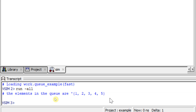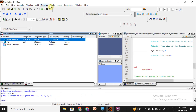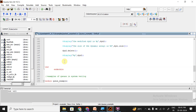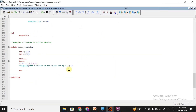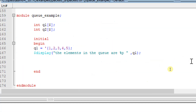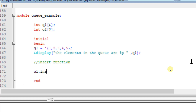I have created a queue with elements 1, 2, 3, 4, 5. Now let's see some built-in methods of the queue, as discussed in theory sessions. Let me zoom in. The first built-in function we will look at is the insert function. The syntax is: queue_name.insert(index, element).